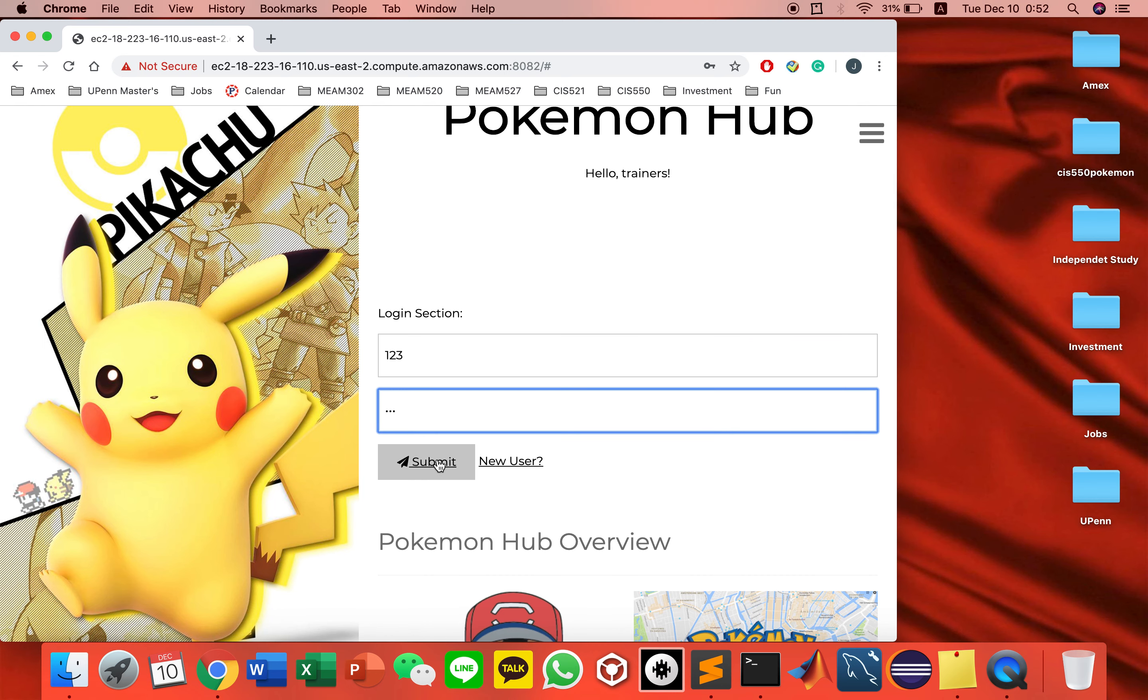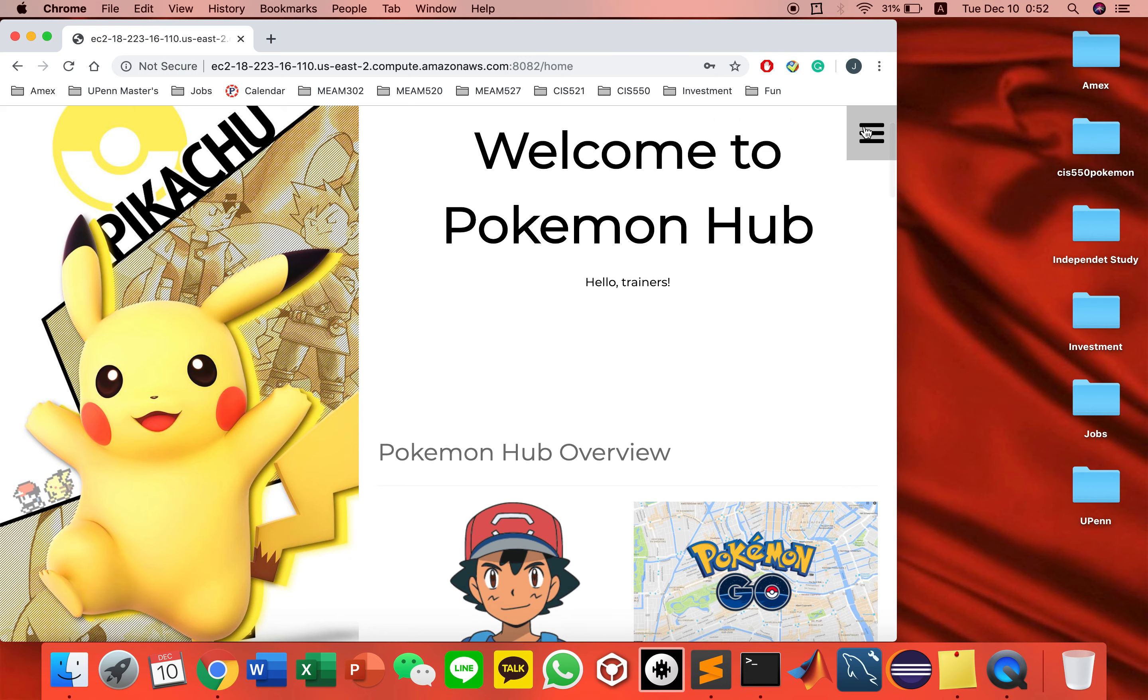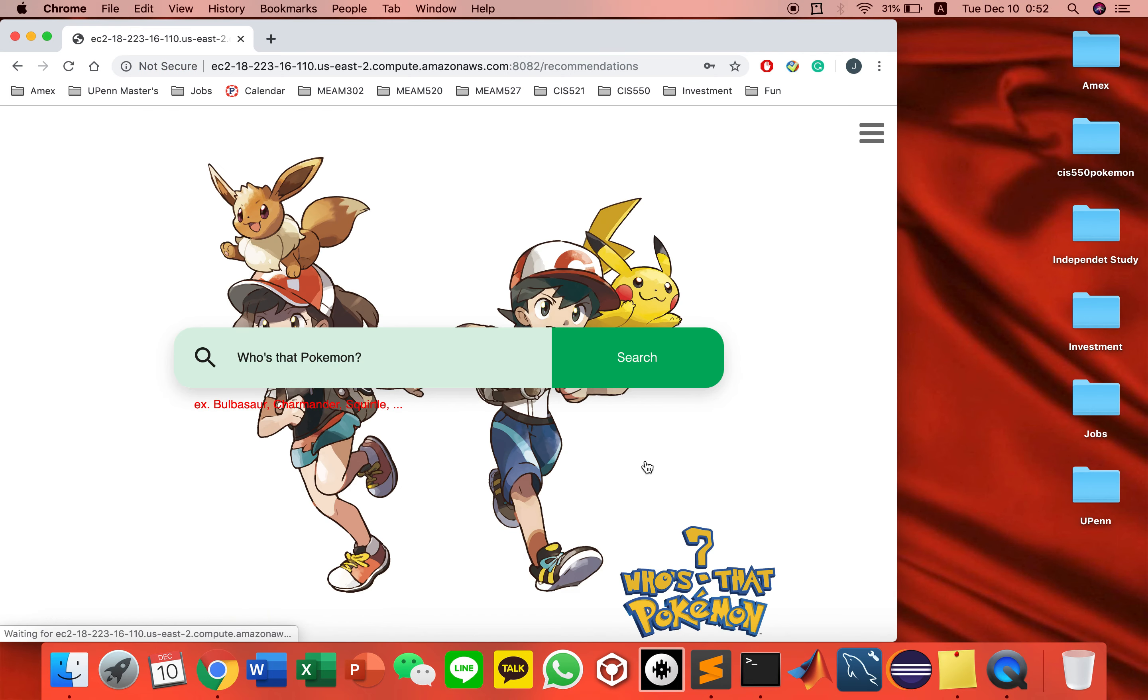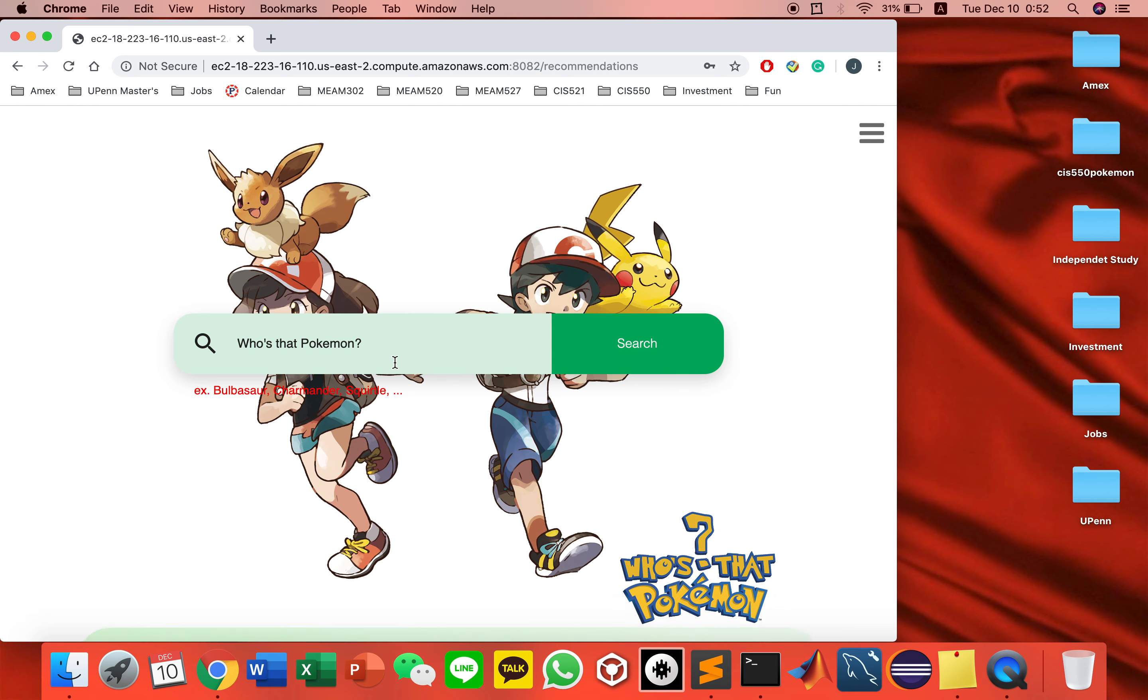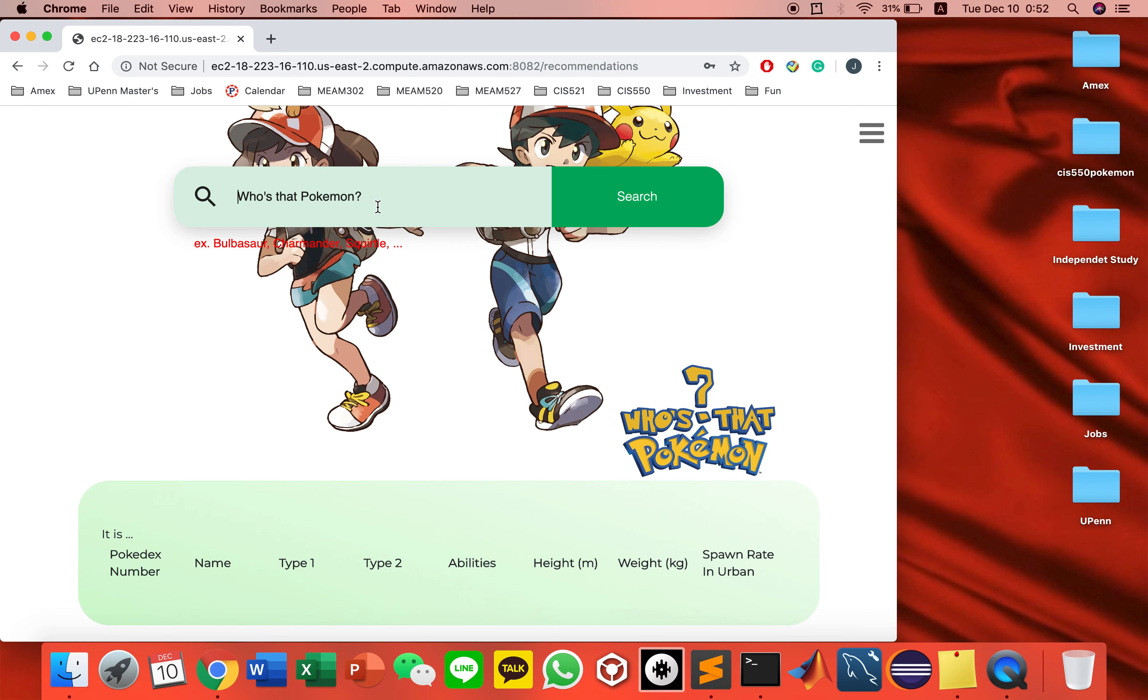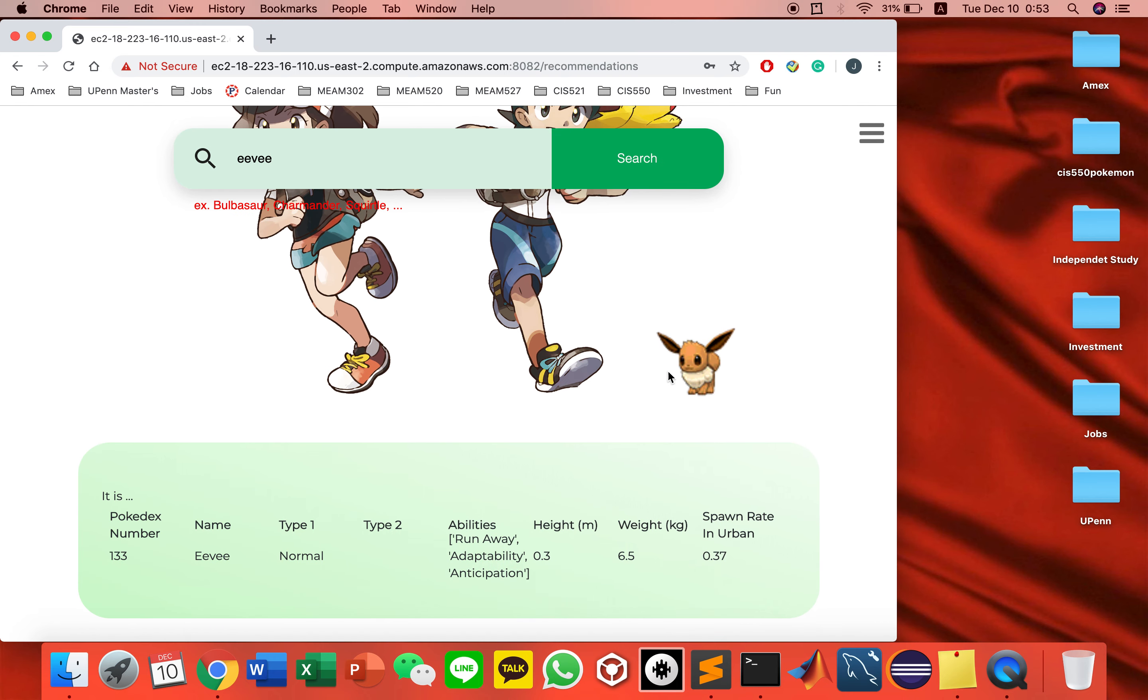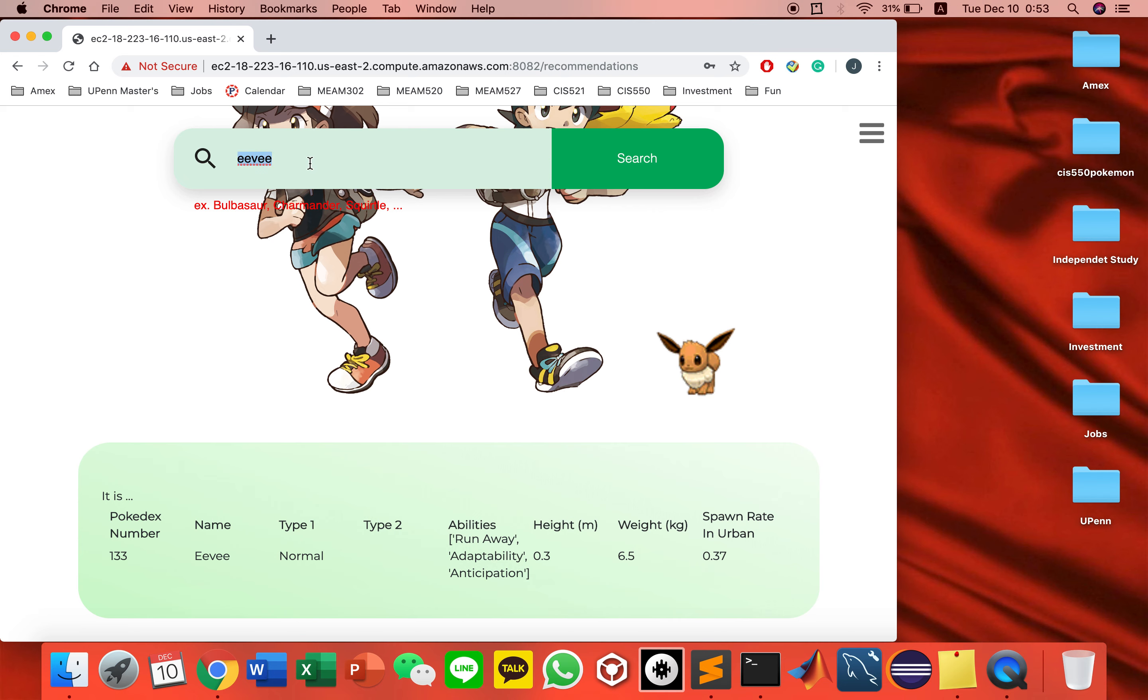You can see the Pokedex, which is where you search for Pokemon. The picture and basic information are shown. These are two different queries. The first one retrieves information from one table, and this one retrieves another by calculating with group by and count to calculate the spawn rate, rounded to two digits.